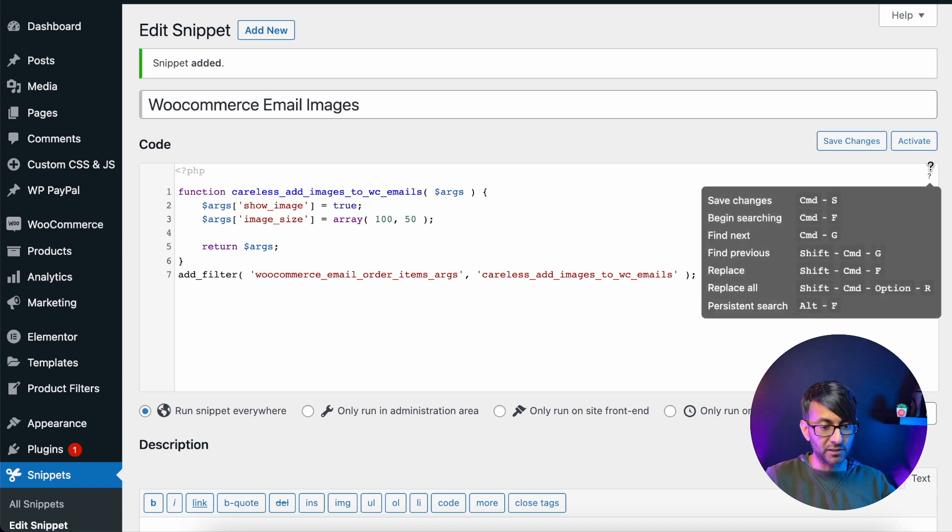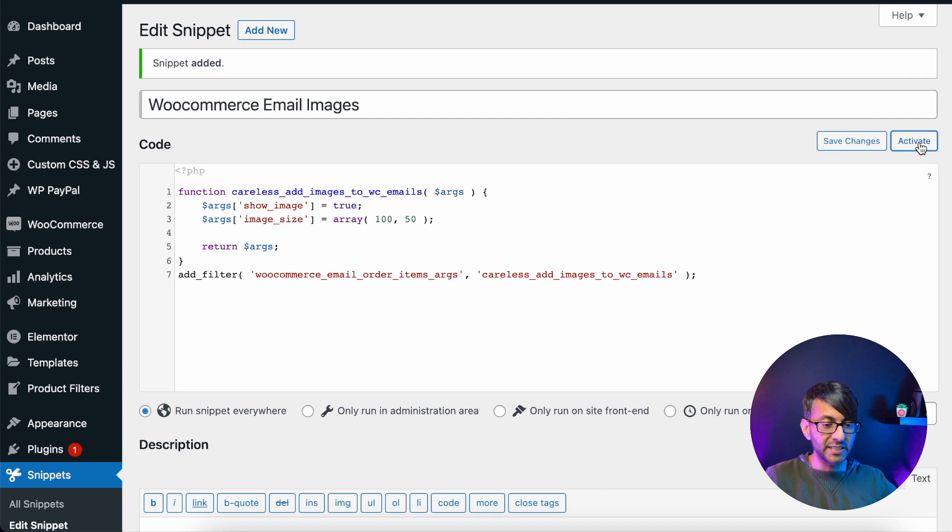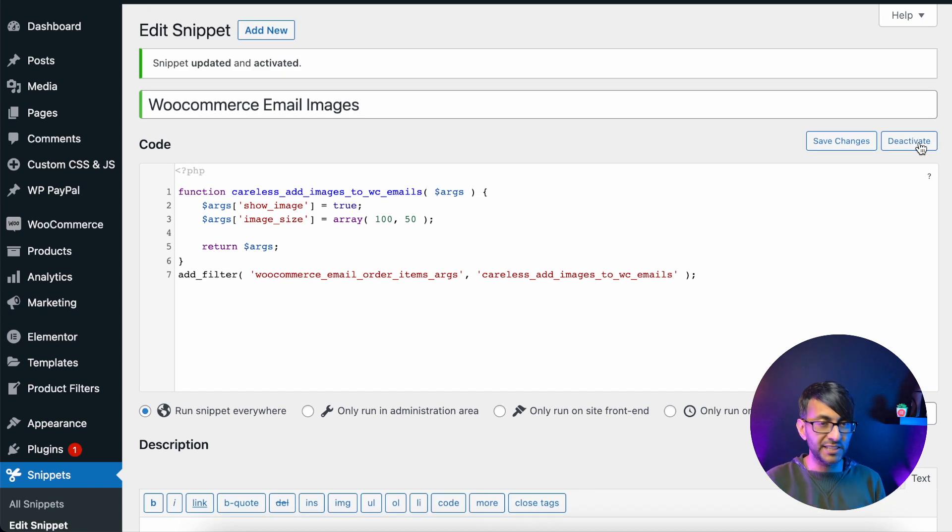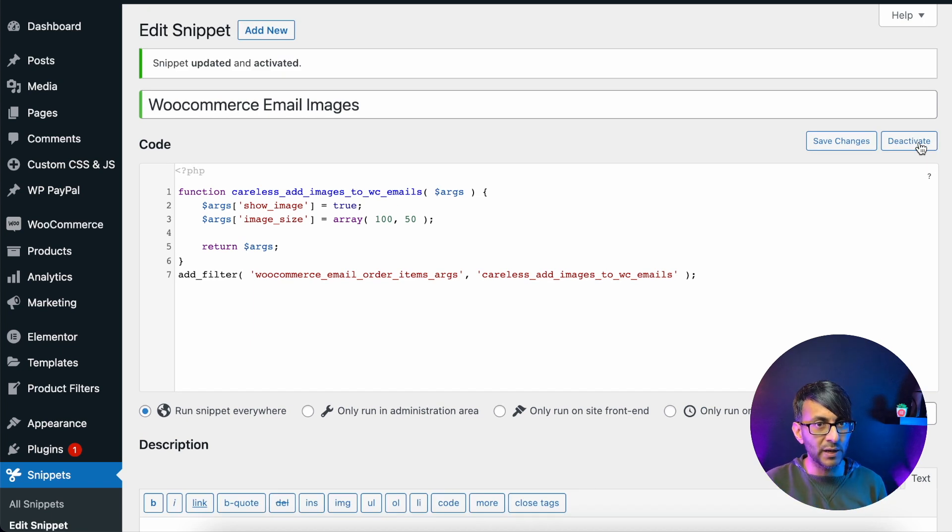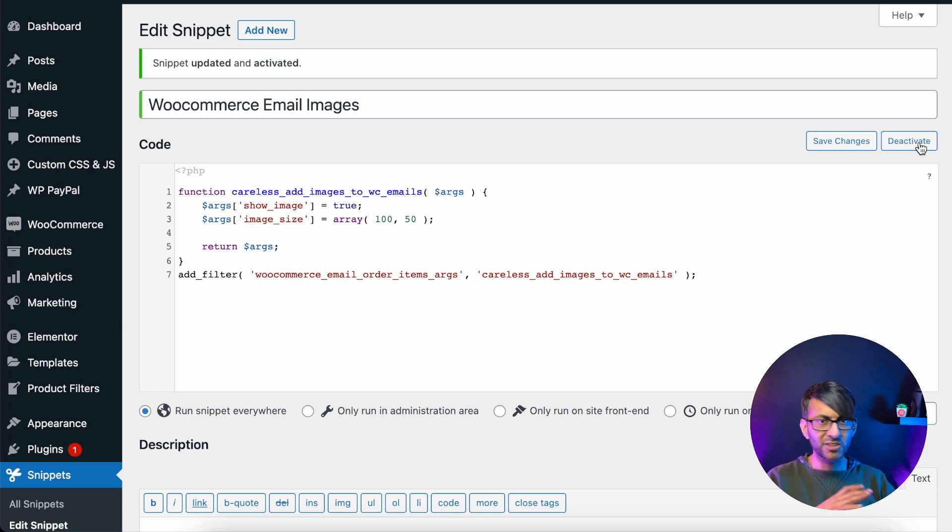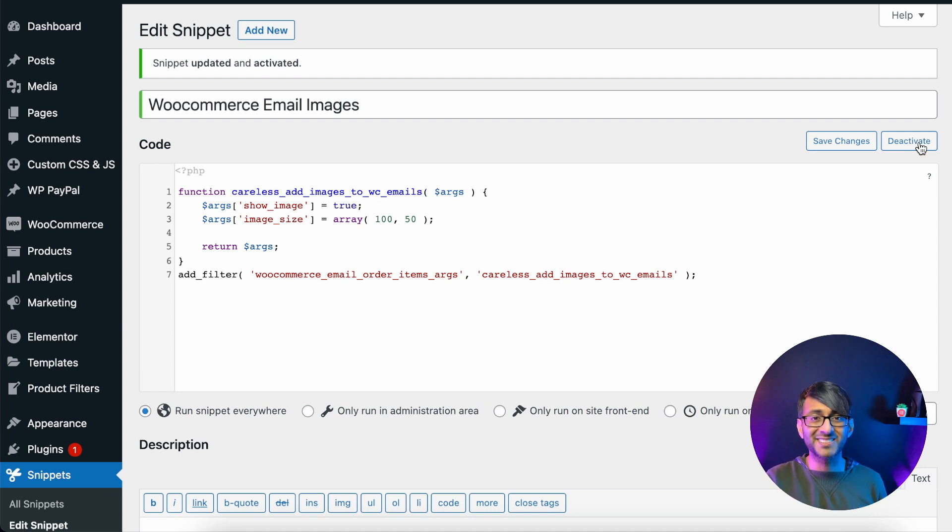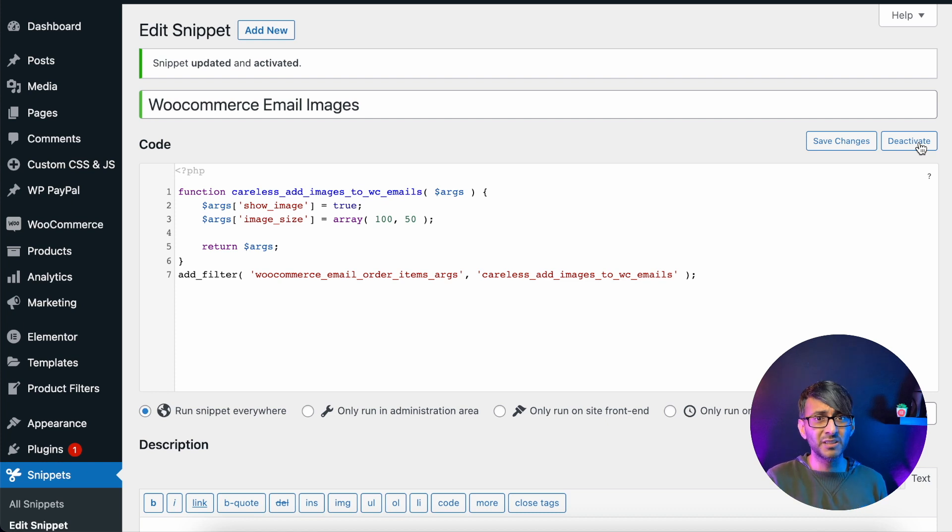Now what's really good about code snippets is if this failed or there was an issue, you get a warning straight away and it almost rolls back. So your system is totally intact and secure. And that's it. That's all you had to do. Activate that. And that's it.